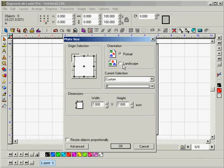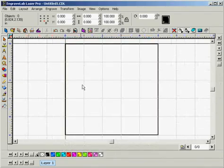We'll set our orientation to landscape and we'll set our width and height to 5 inches respectively, and then we can go ahead and click OK.